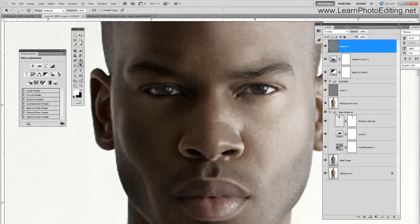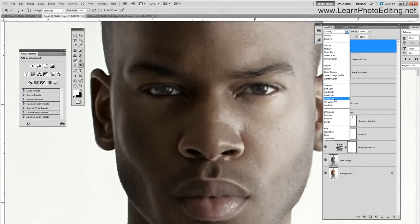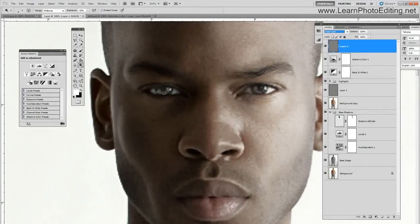I am just going to paint on the iris, and I am going to change the blending mode to linear light so I am going to get a more pronounced effect.